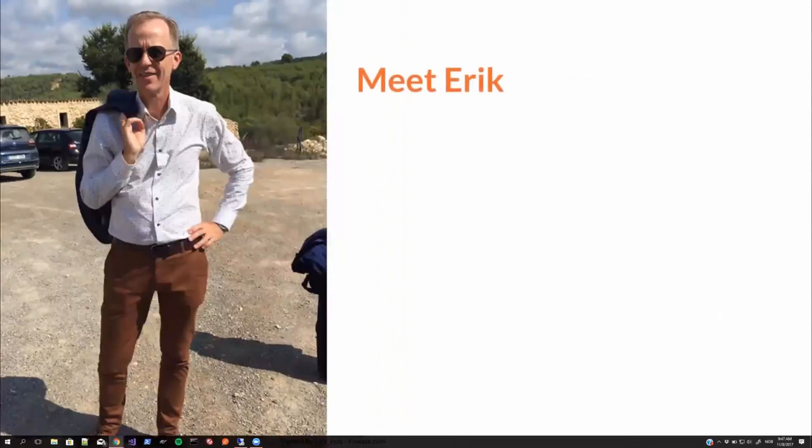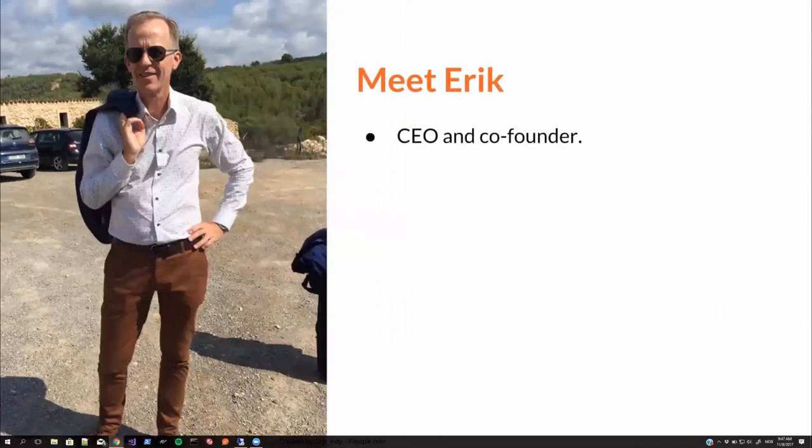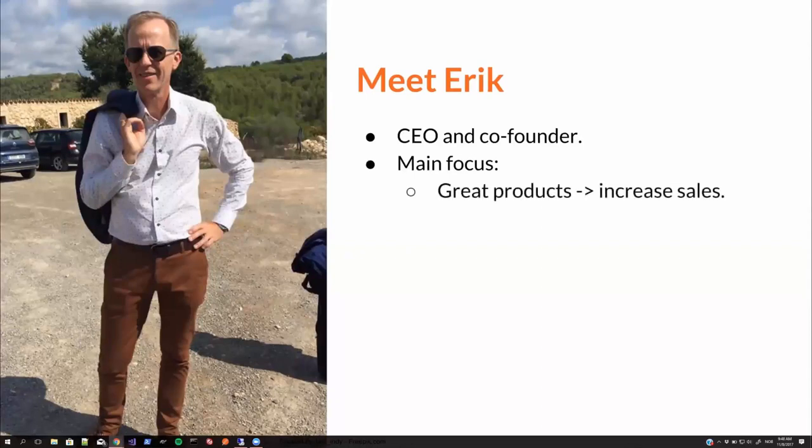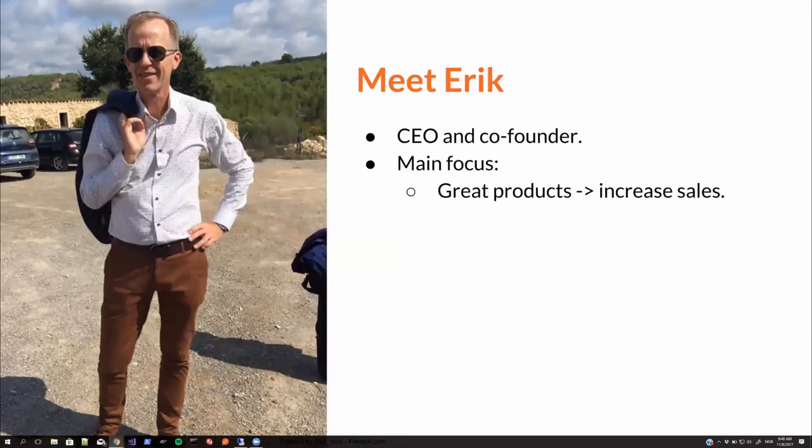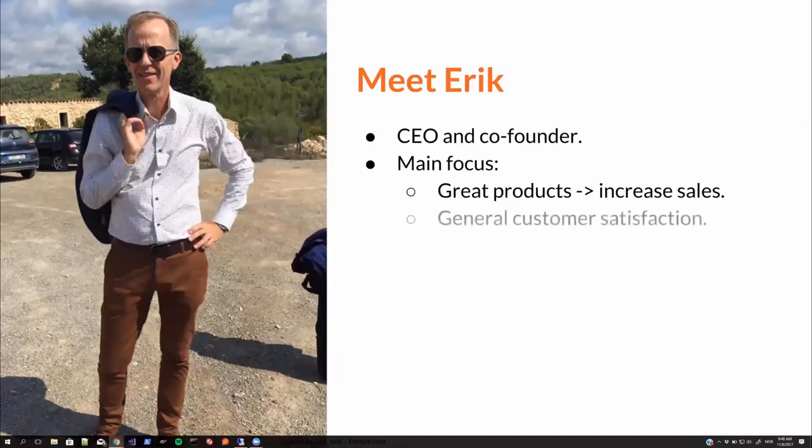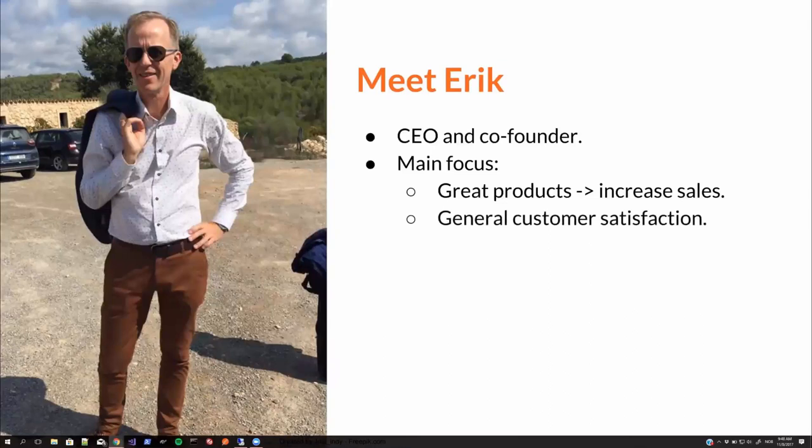Meet Erik. He's the CEO and co-founder of Proterio. He's got some main focus areas as well. Of course, number one is to increase sales. And to increase sales, we need to have great products. And, well, at least that's the developer side of the story. Of course, good marketing is also important.